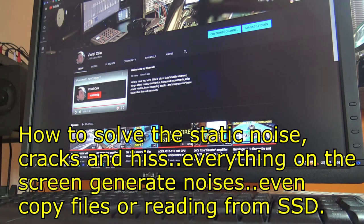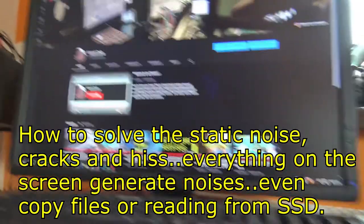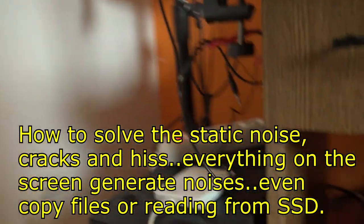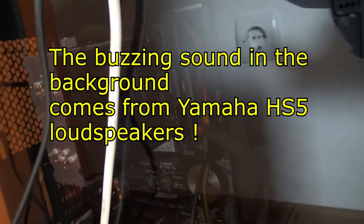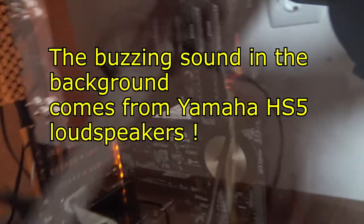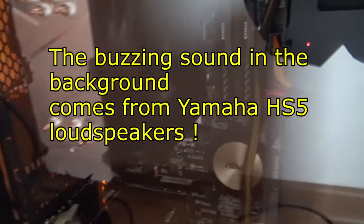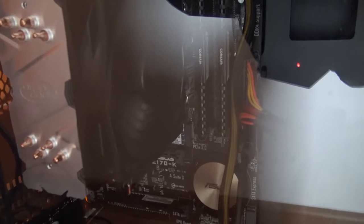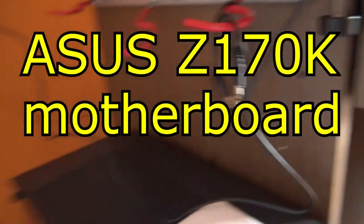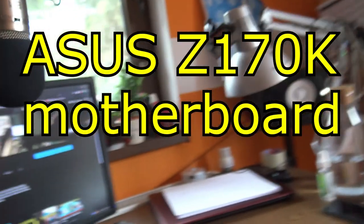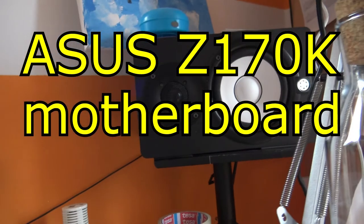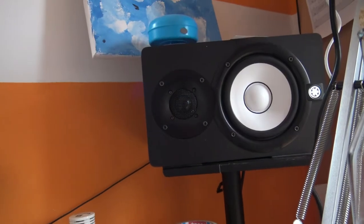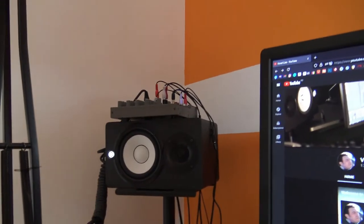A new day, a new experiment. Here I have my new desktop I just put together - an Asus board with an i5 processor, a very good NVMe PCIe M.2 SSD, and Yamaha monitors I'm using. They are HS5.